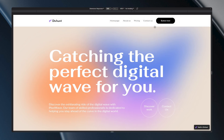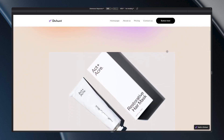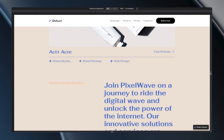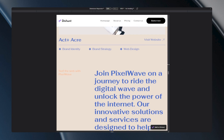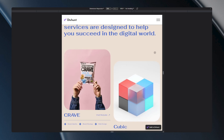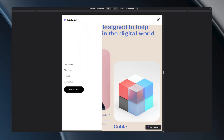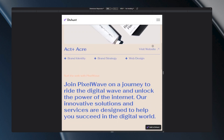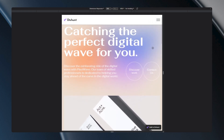Welcome back to our channel. Today we're going to talk about something you might have seen countless times while browsing the web, but perhaps you've never really thought about what it's called or how it works. I'm talking about the navbar. In this video I'll show you how you can use navbars in Divhunt.